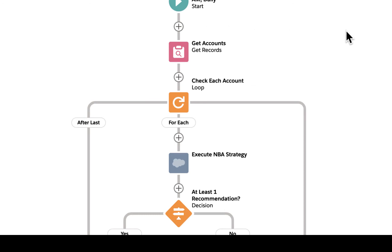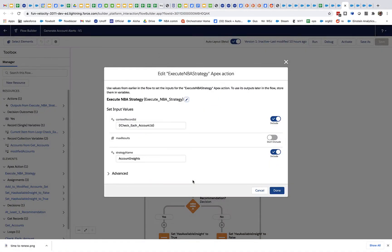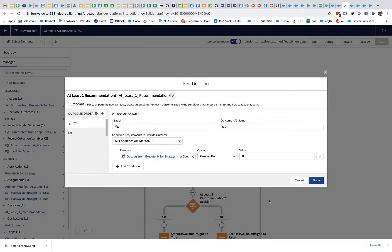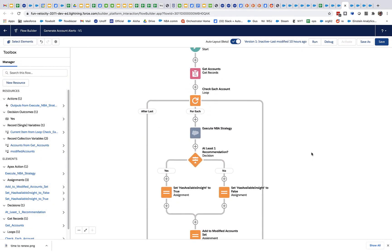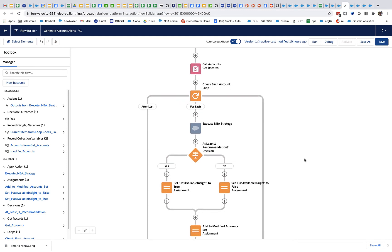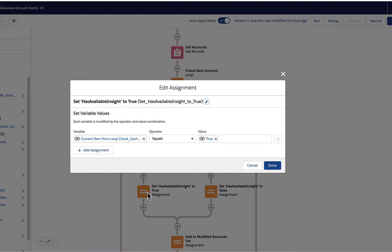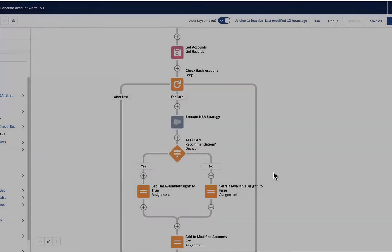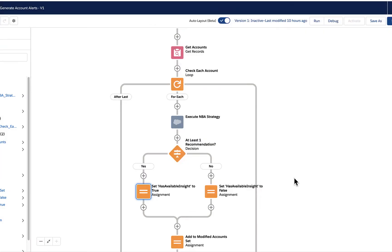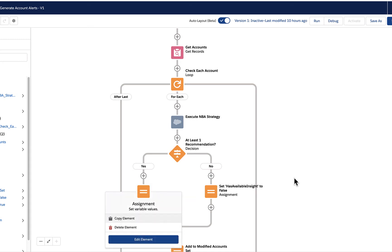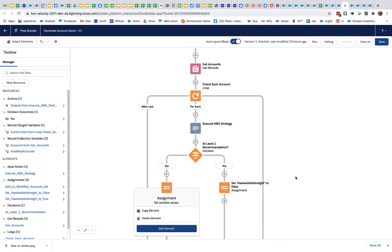When this flow gets results back for a given account, it looks at the count — the number of recommendations returned. This nighttime batch job is really only concerned with finding out whether there is at least one active recommendation for a particular account, because this nighttime process is really about discovery. So if it gets back at least one recommendation, it's going to set a checkbox to true on that account record. I've called that account field checkbox 'has available insight.' The recommendations themselves are thrown away — basically discarded by this nighttime process. All it cares about is updating the accounts.